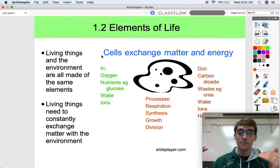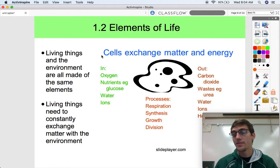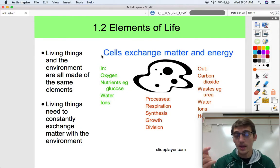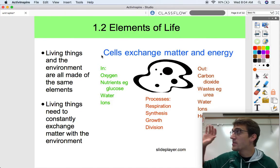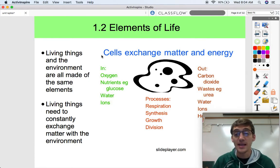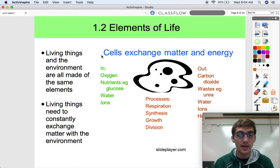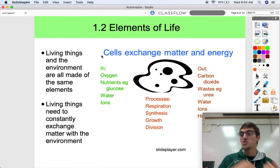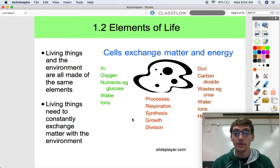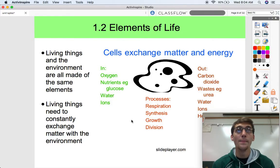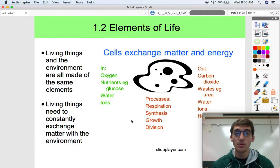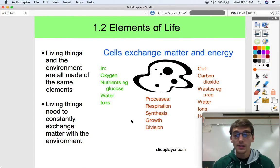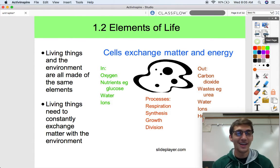Living things need to constantly exchange matter with the environment. You are truly a product of your environment. The same atoms that make up the ground and the air and the grass are the same atoms that make up you. If living things aren't exchanging energy and matter with the environment, then there can be no life.